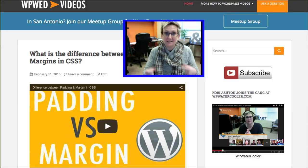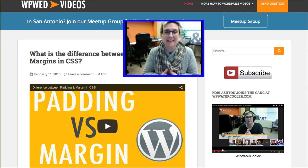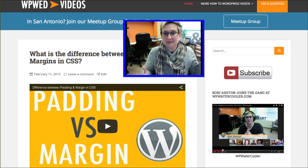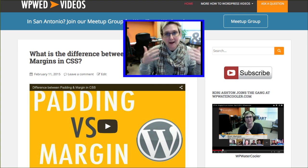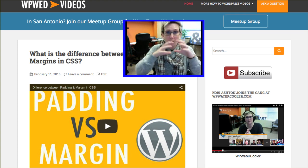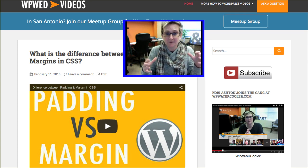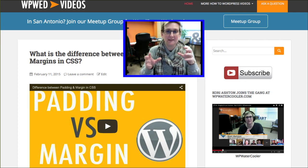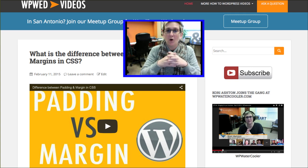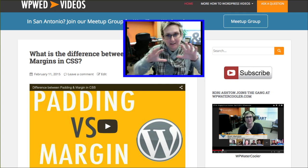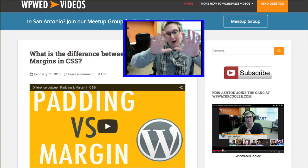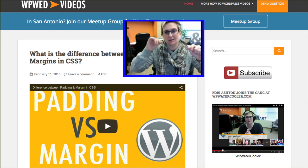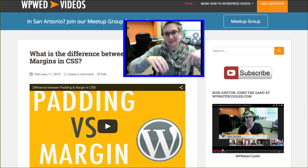Hi y'all. Welcome to another WordPress Wednesday. I'm Kori Ashton here at Webtegrity, getting ready to walk you through basically how to do anything with CSS regarding your background — whether it's the whole background on your entire website or perhaps a section. You want to affect either the background color or perhaps add an image behind your content. How do you set a background image? How do you change background color? That's what we're getting into today.